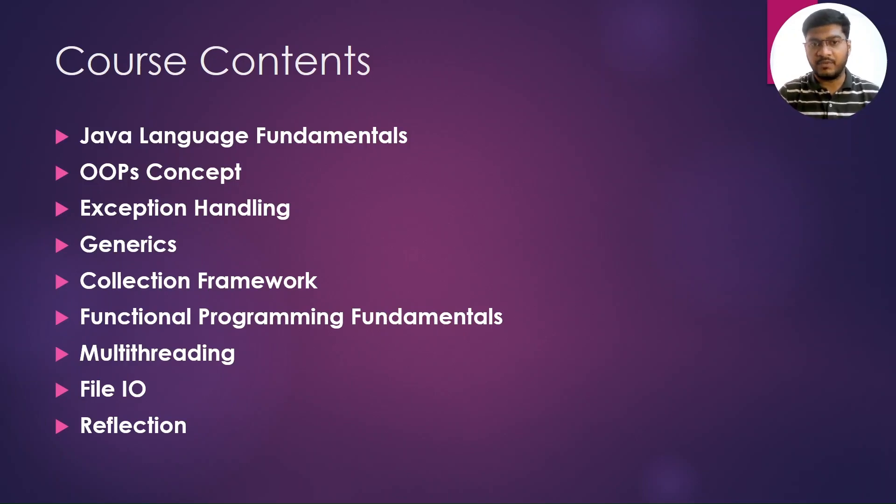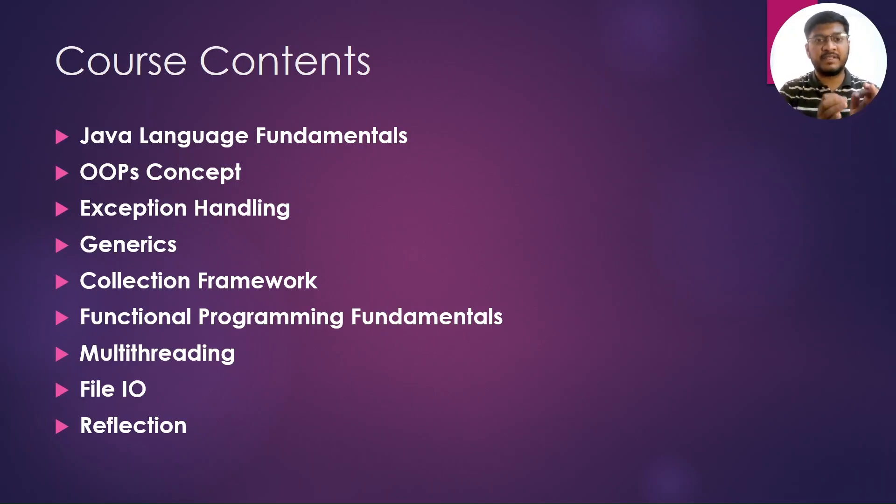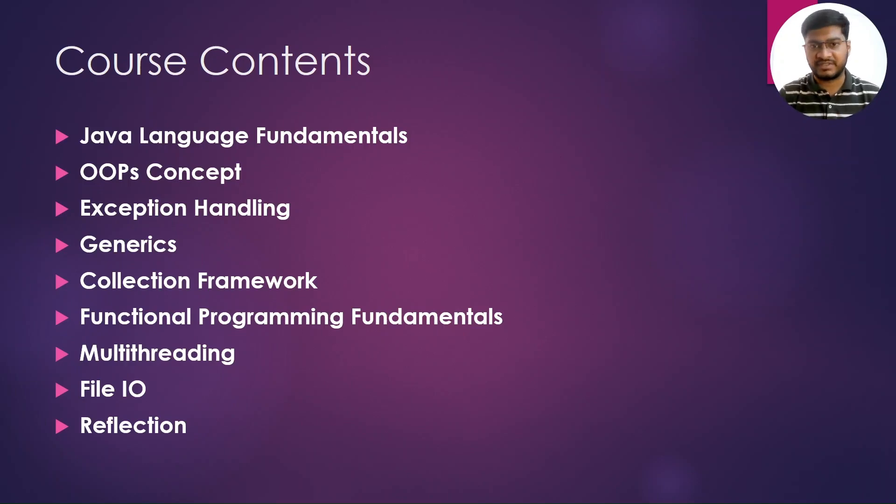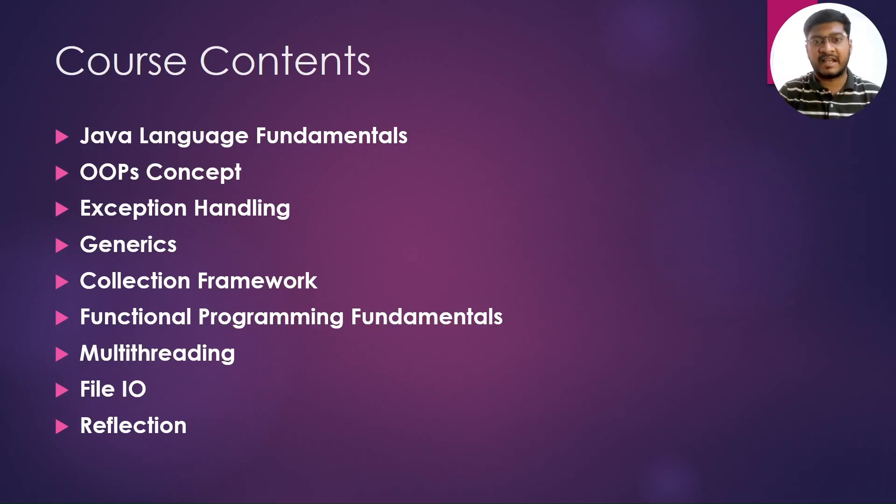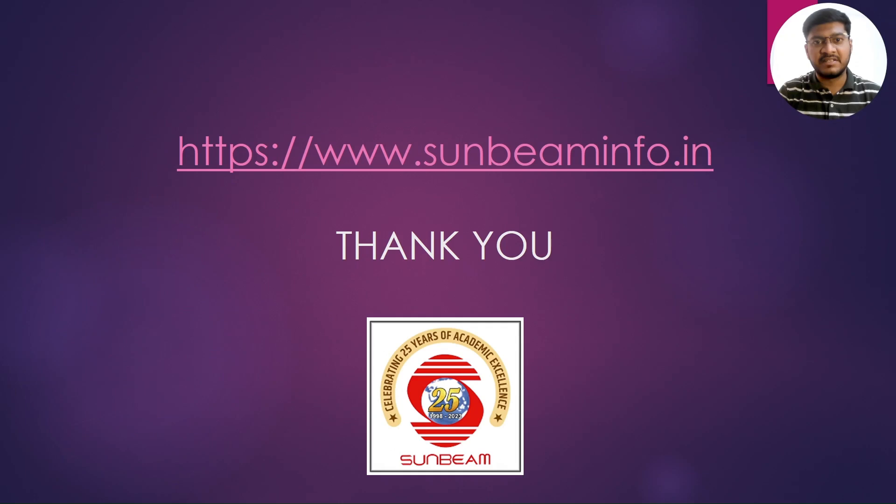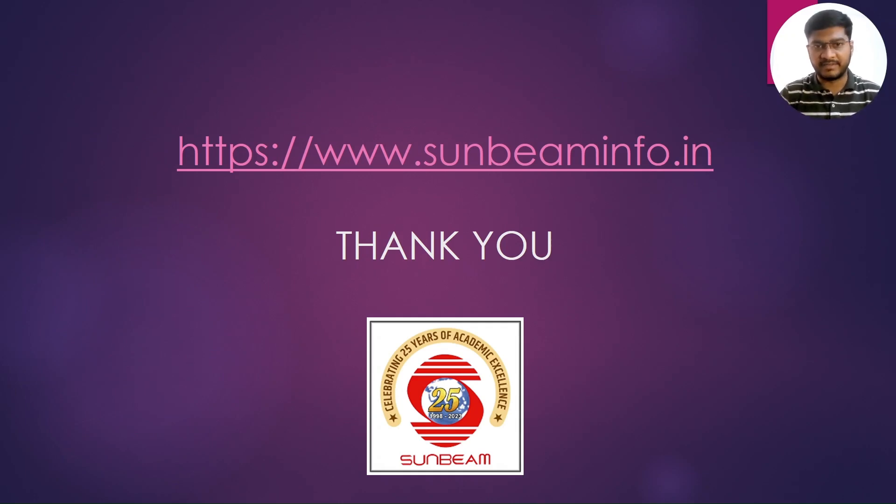This is what we are going to study. This will be the entire course content for this modular batch. For more information about this batch and the timings, please visit our website www.sunbeaminfo.in. Thank you.